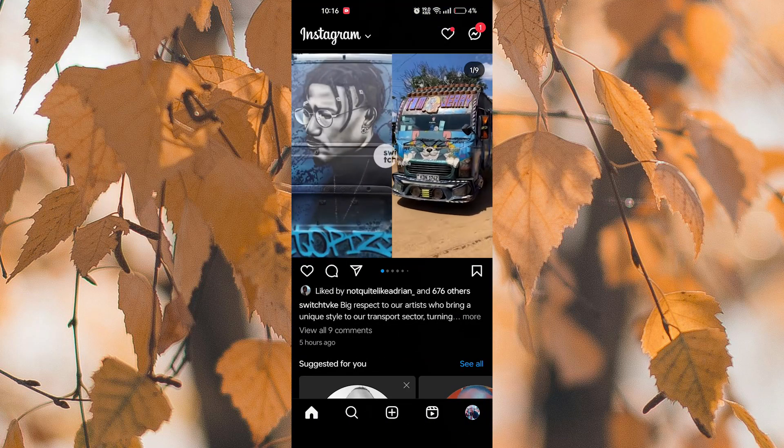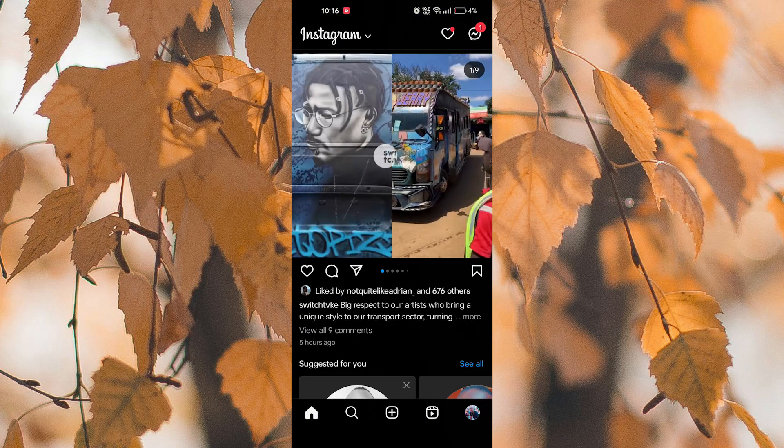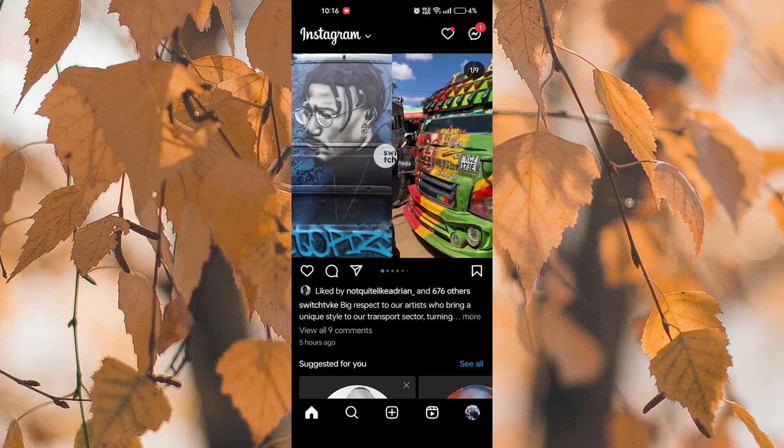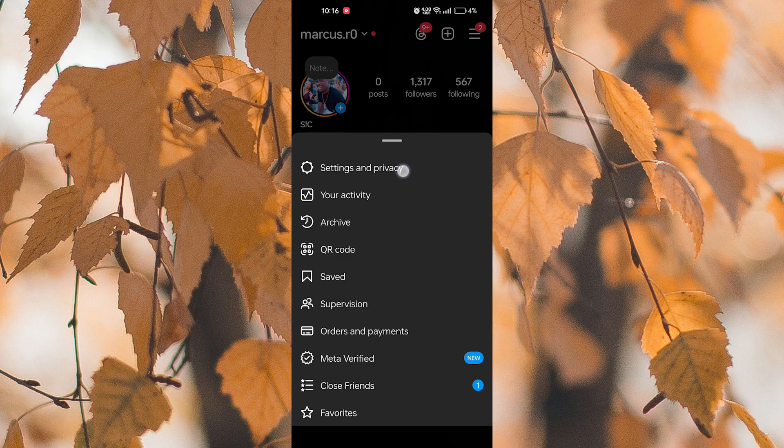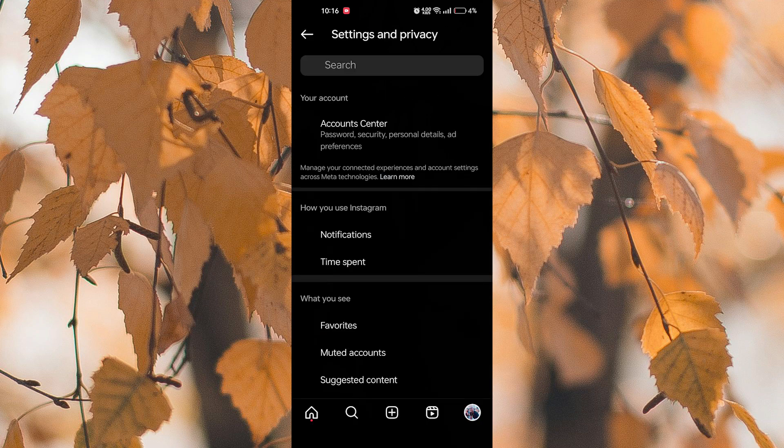This is the Instagram homepage. The next thing to do is to tap on your profile icon from the bottom of the screen. After that, come here at the three horizontal lines and tap on it. Then tap on settings and privacy.